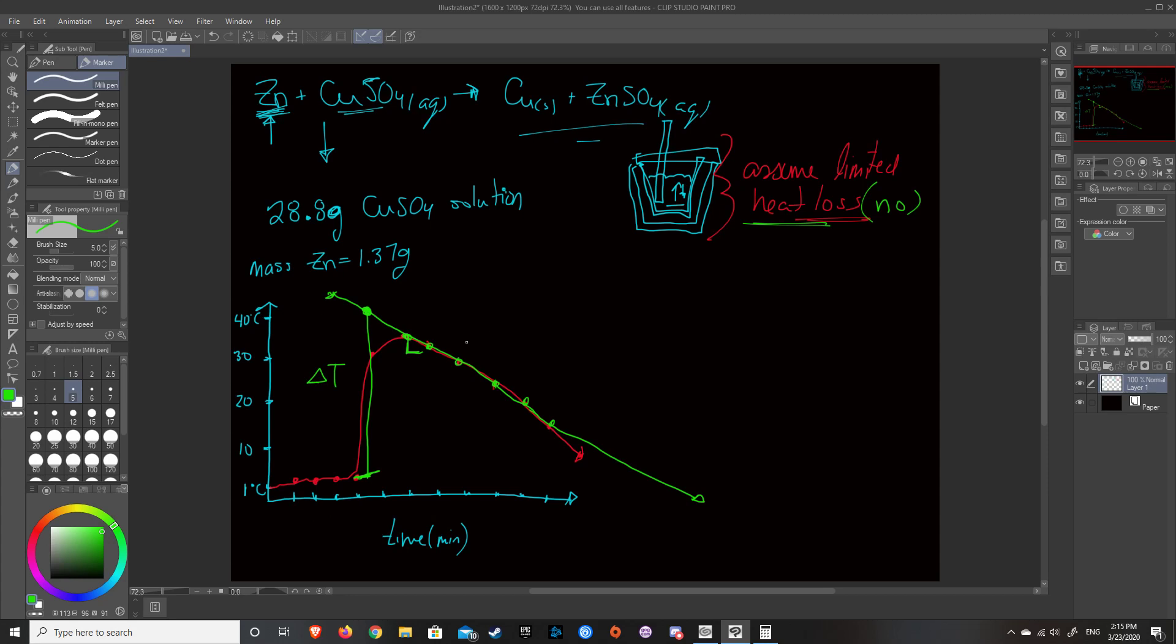So then once you've basically extrapolated this point, then you can start to do your calculations. So you do delta T is equal to temperature final minus temperature initial. So delta T is equal to 40 minus 1 is equal to 39 degrees Celsius. Or, you know, as long as we're doing temperature change, we can also write this as Kelvin. Just because Kelvin is degree Celsius plus 273.15.